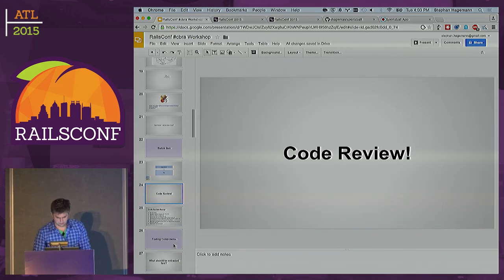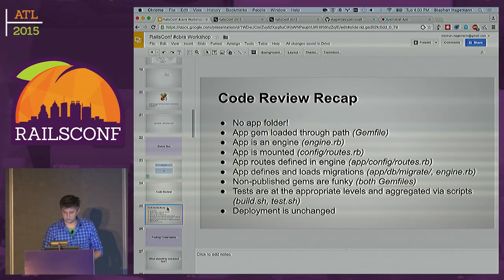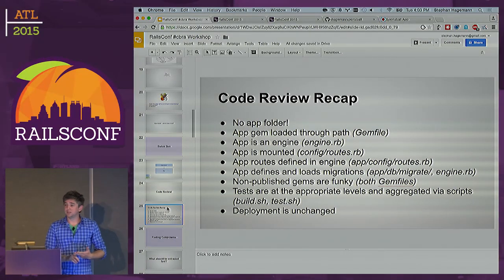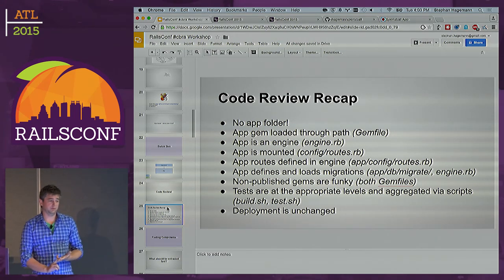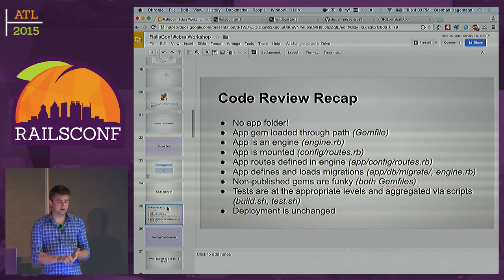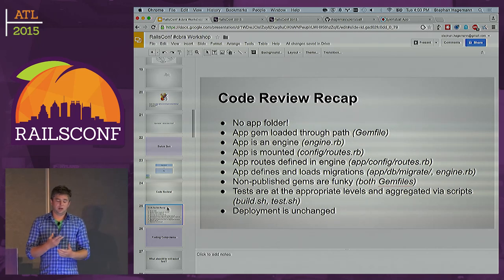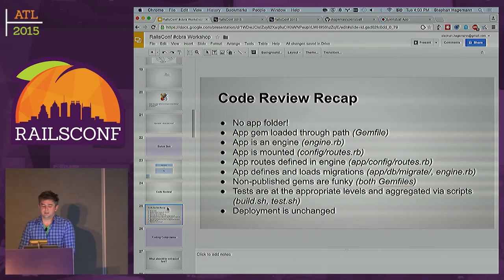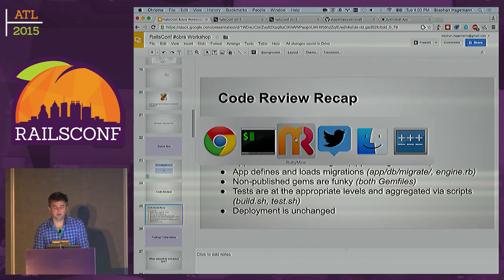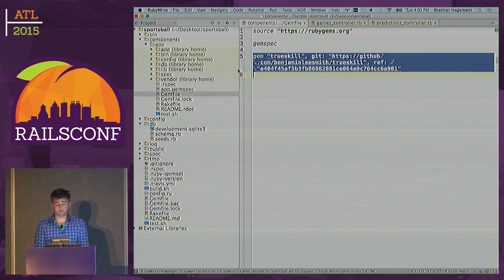Any questions? So to recap: no app folder, gems loaded with the path option, it is a mountable engine, we saw the routes and migrations. Non-published gems are a bit funky — this is one thing you will find annoying, and it is truly annoying.